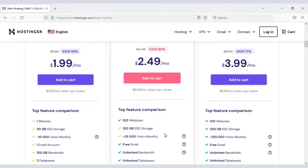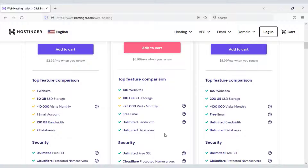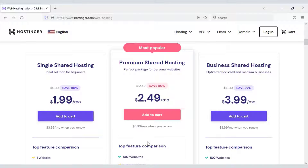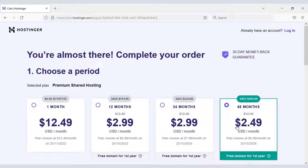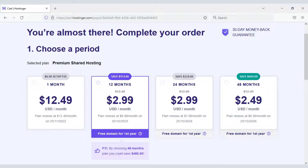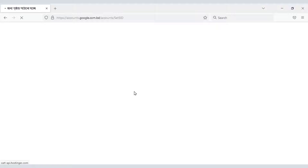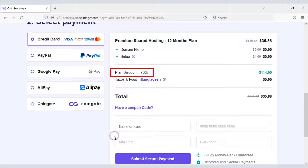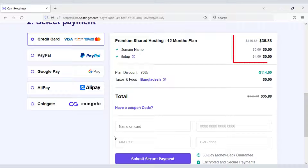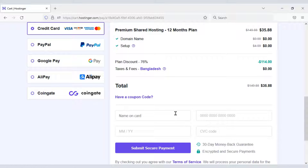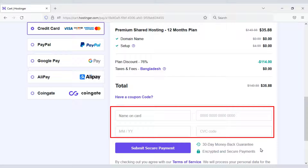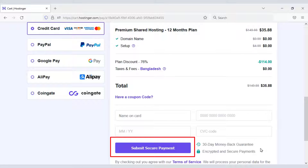I will now purchase the Premium Shared Hosting package for one year by clicking Add to Cart and selecting one year. Then we create a Hostinger account using Gmail. We are getting a 76% discount, paying only $35.88. You can pay easily through any banking card by submitting the card information and clicking Submit Secure Payment.